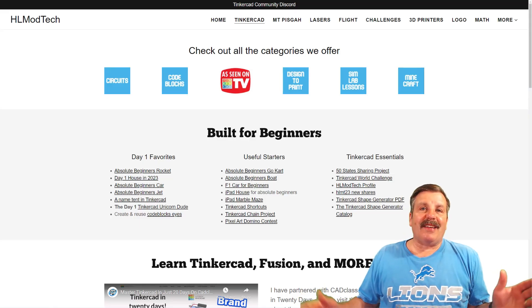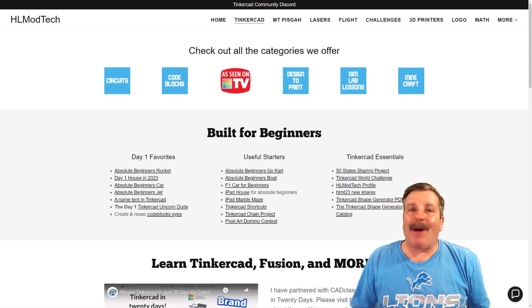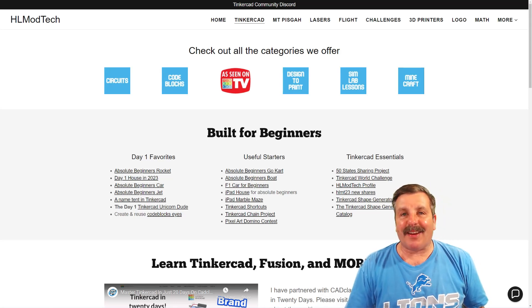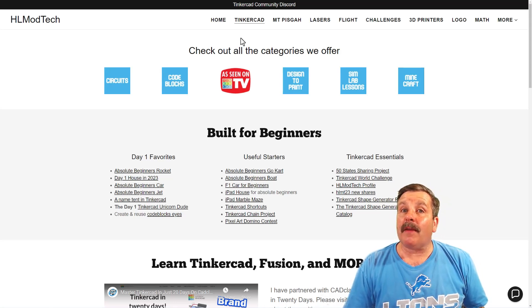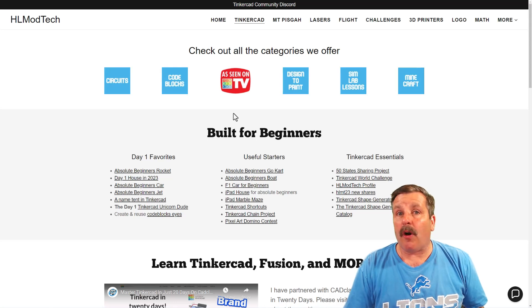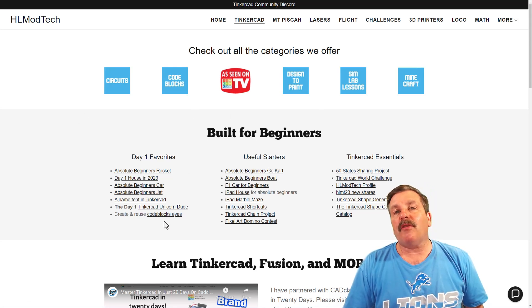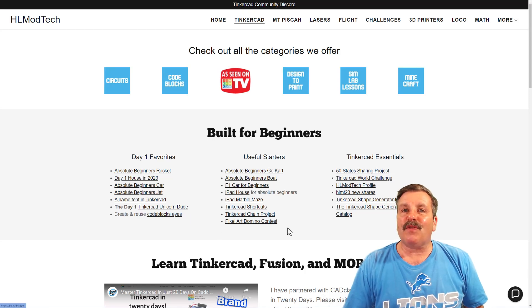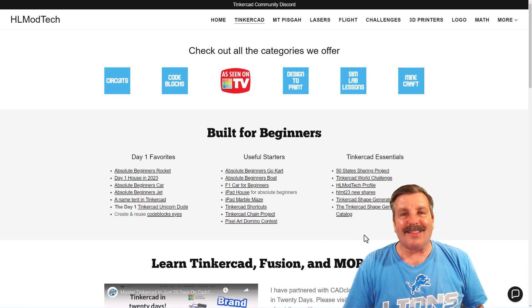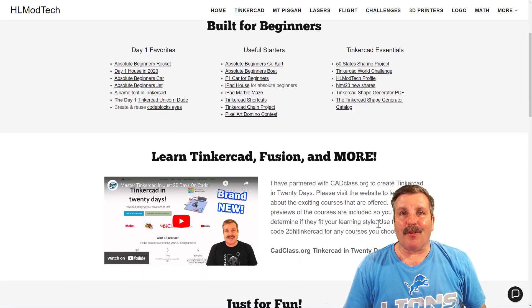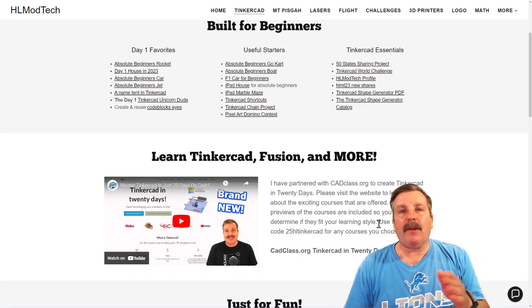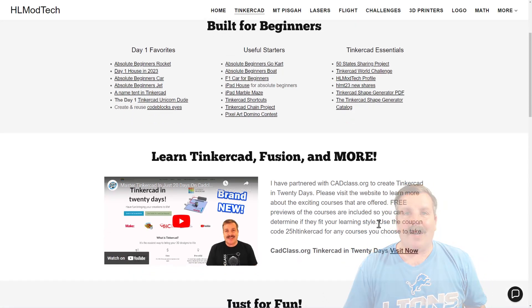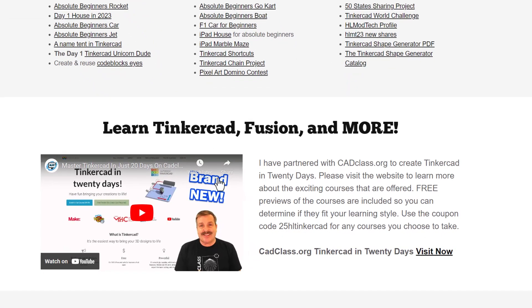Friends, as I wrap up, I do want to remind you about my website, HLModTech.com. Of course, I've got a tab dedicated to Tinkercad with all sorts of amazing categories. Below that, you'll find the Day 1 Favorites, the Useful Starters, and the Tinkercad Essentials. If you scroll down a little farther, you will find my course, Tinkercad in 20 days. It is fully explained in this video.